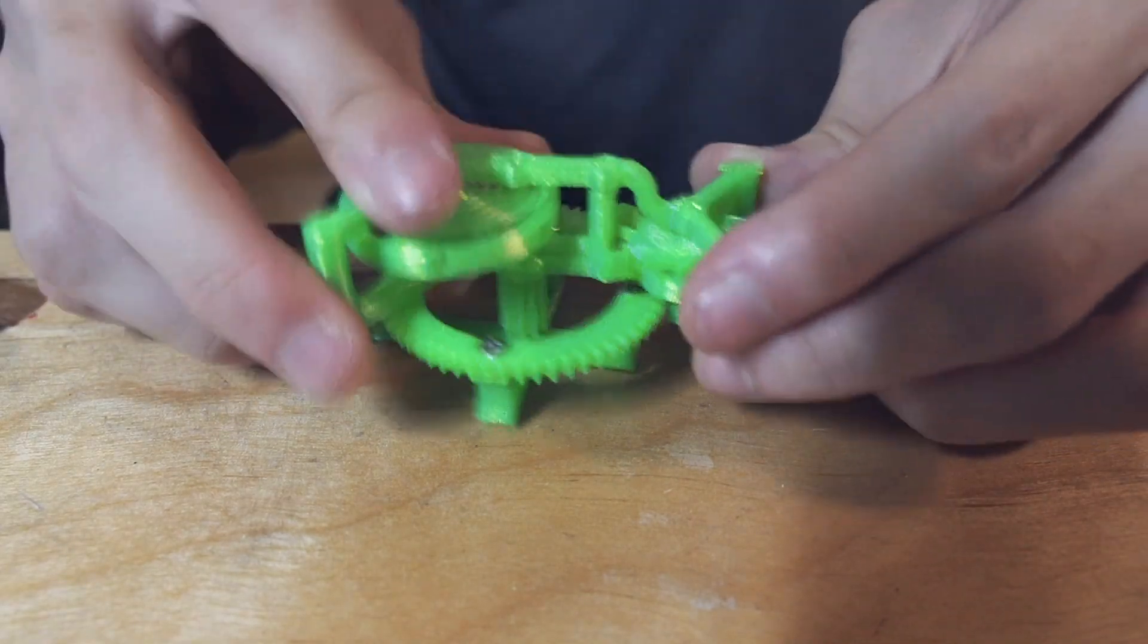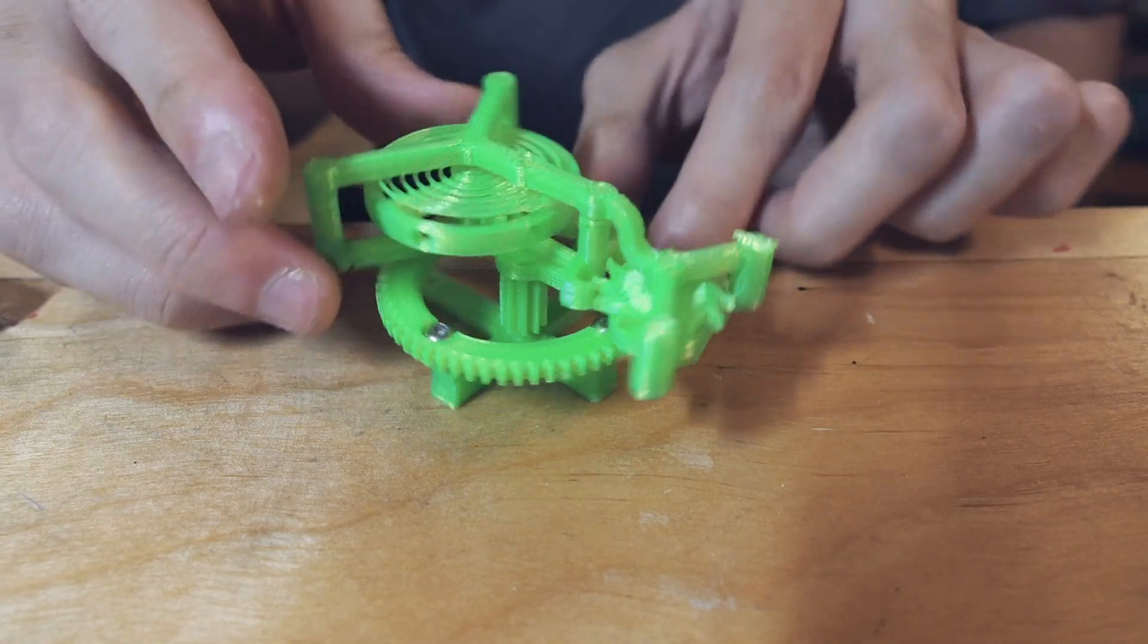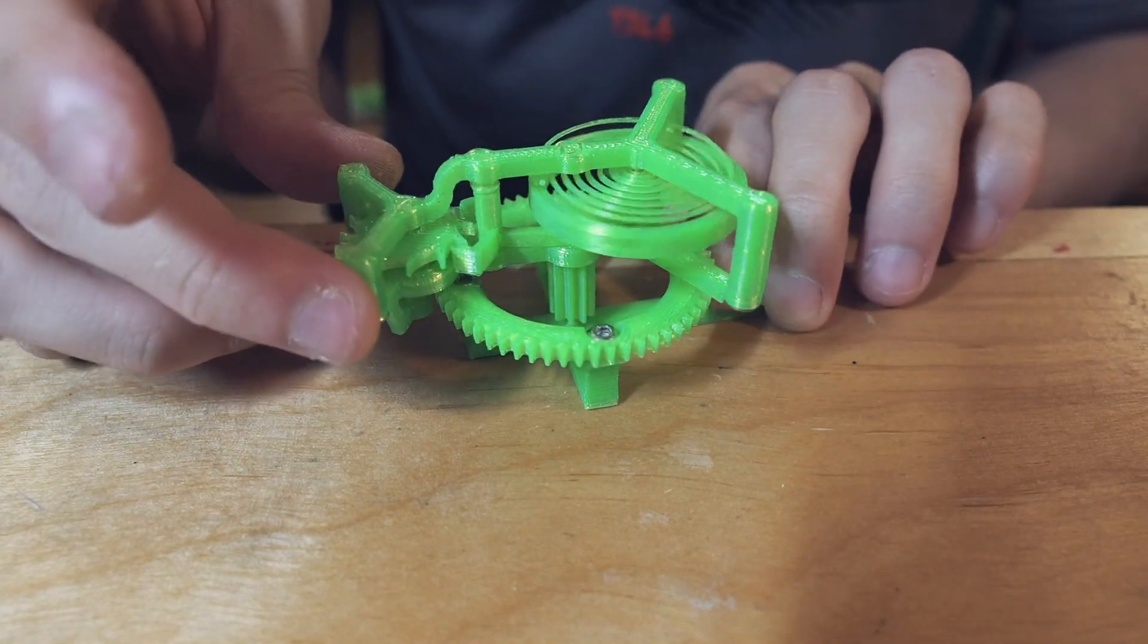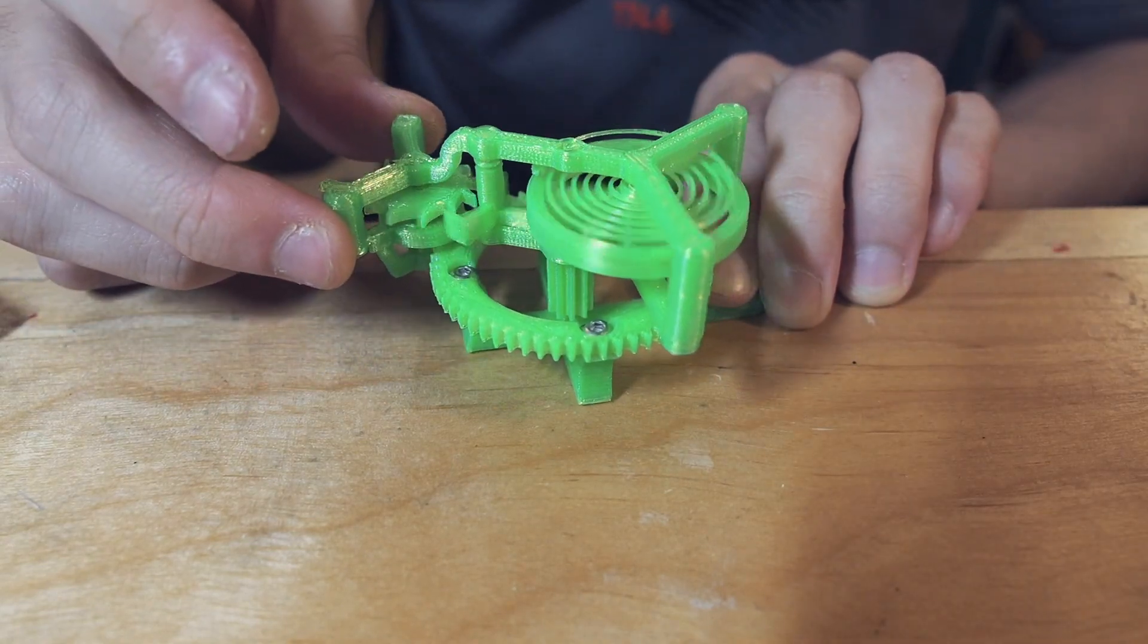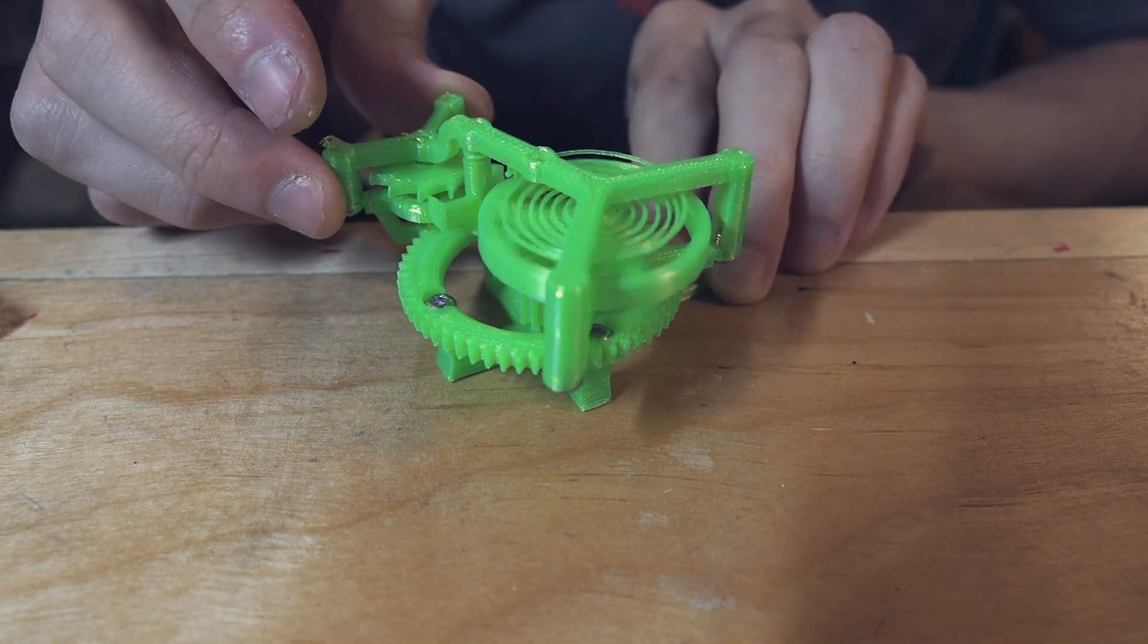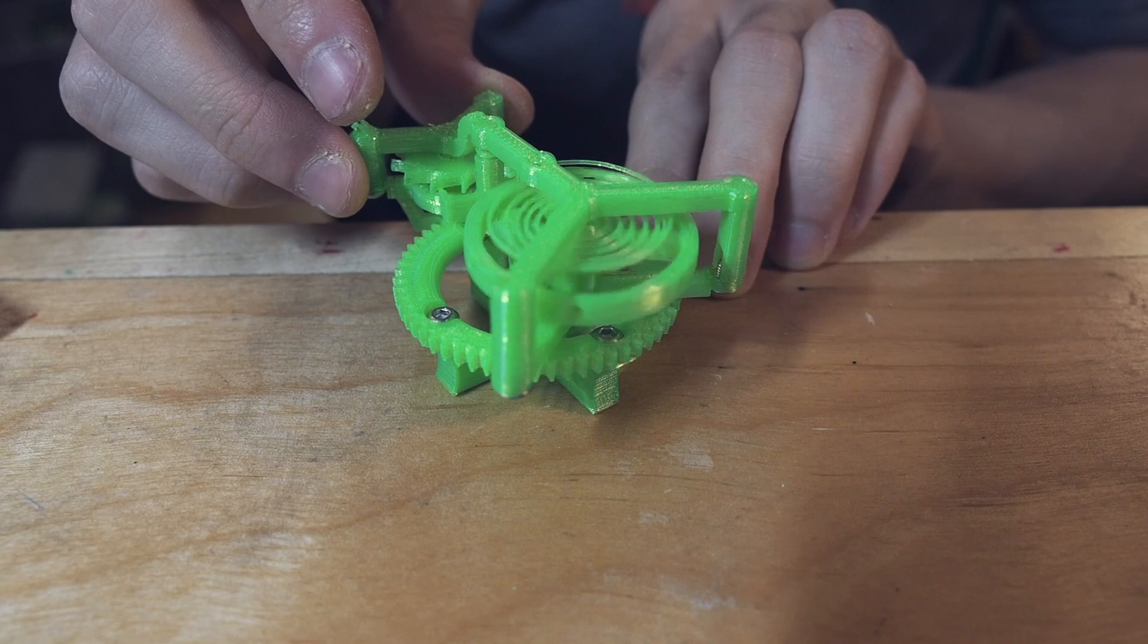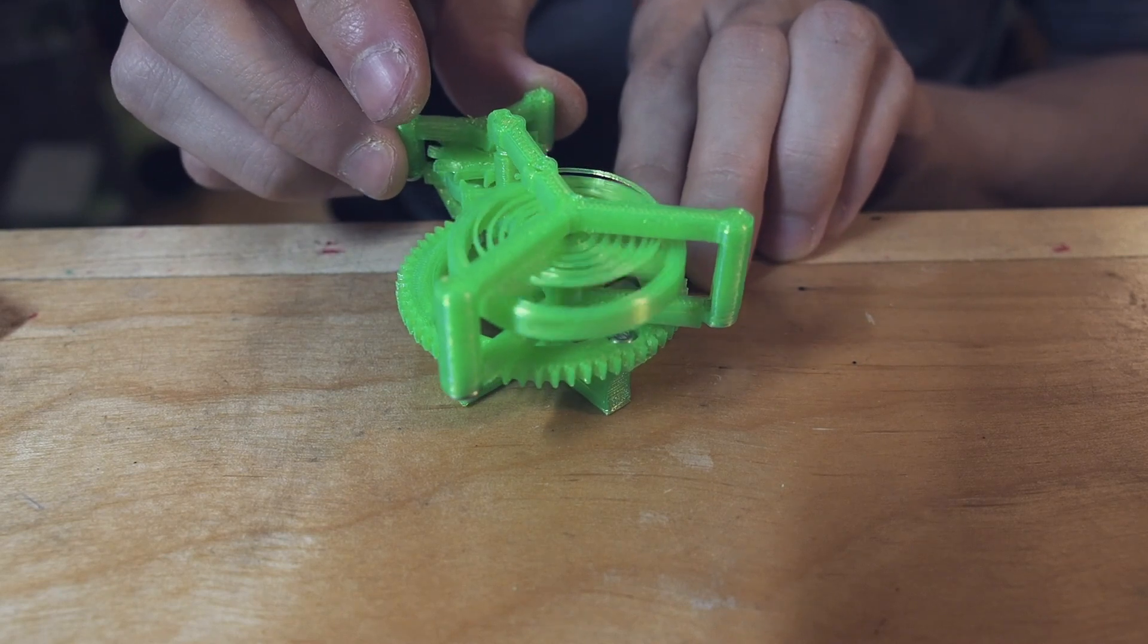Now to see everything come together so nicely like that was just so satisfying for me. And on top of that, when I turned the tourbillon, it actually worked. It's always an incredible feeling to see your design spring to life like that.